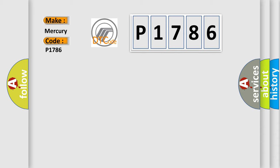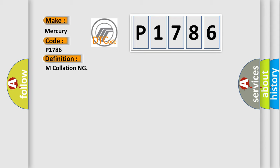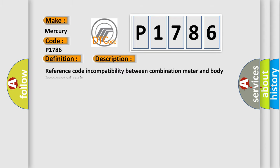And now this is a short description of this DTC code: Reference code incompatibility between combination meter and body integrated unit.